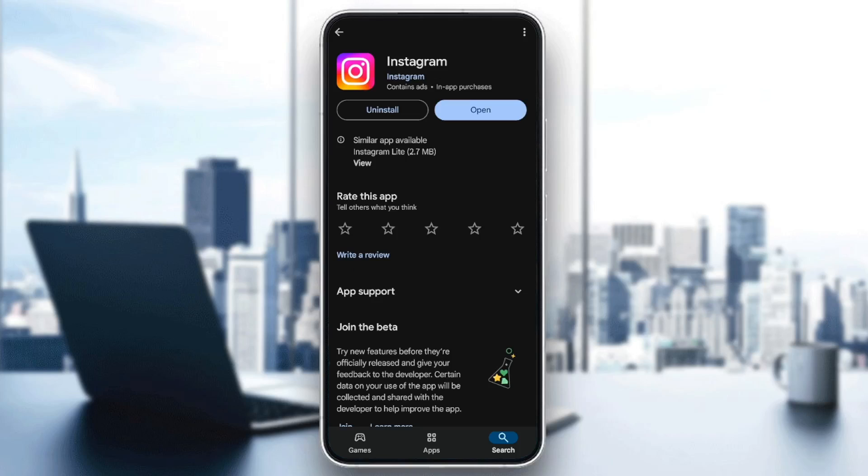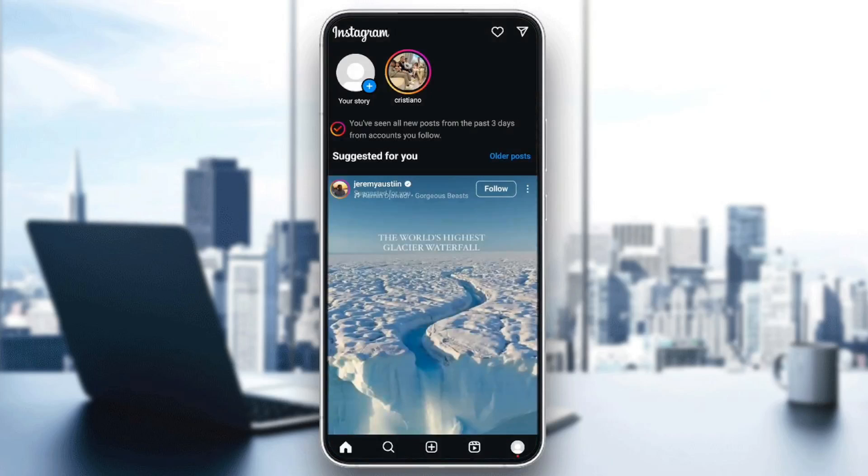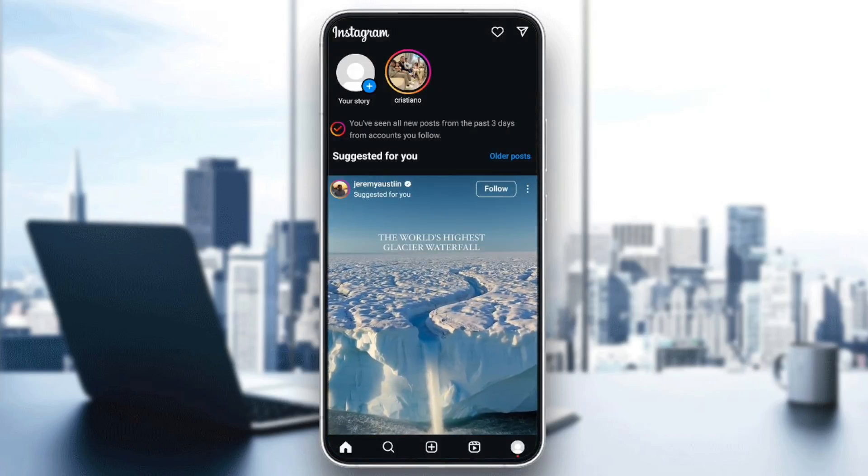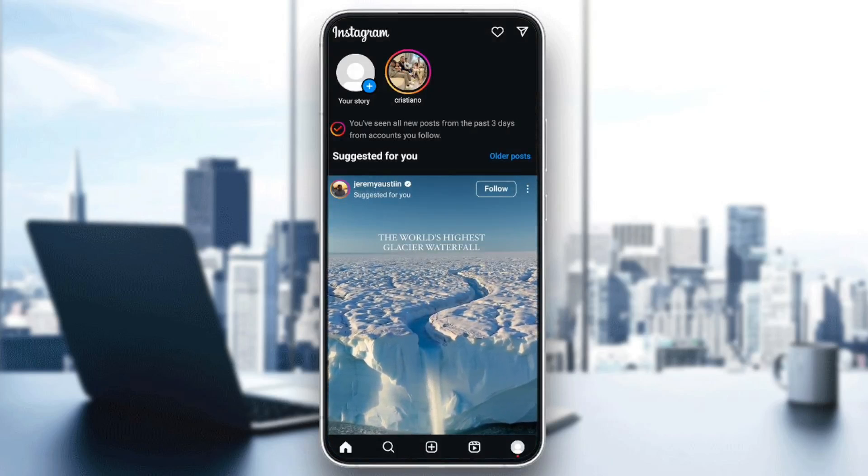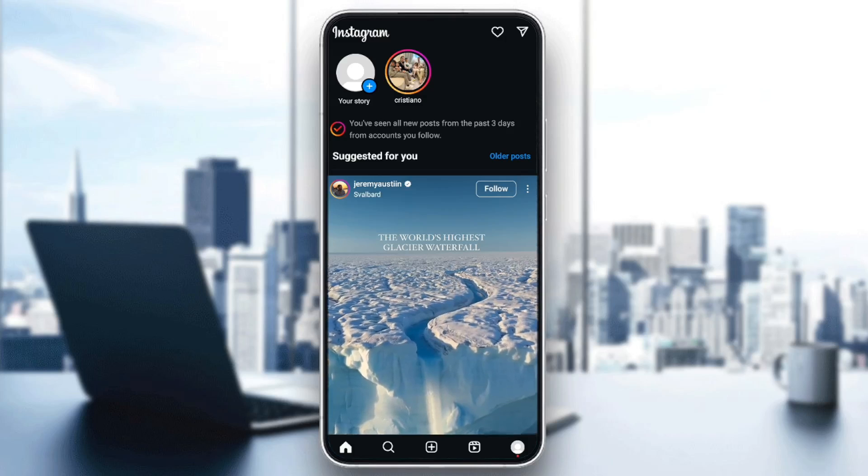So basically, if Instagram is outdated, you're going to find the option to update Instagram right here. Just go ahead and click on update, and then wait for the update to finish downloading. Once Instagram is up to date, go ahead and click on open, and it should take you back to Instagram.